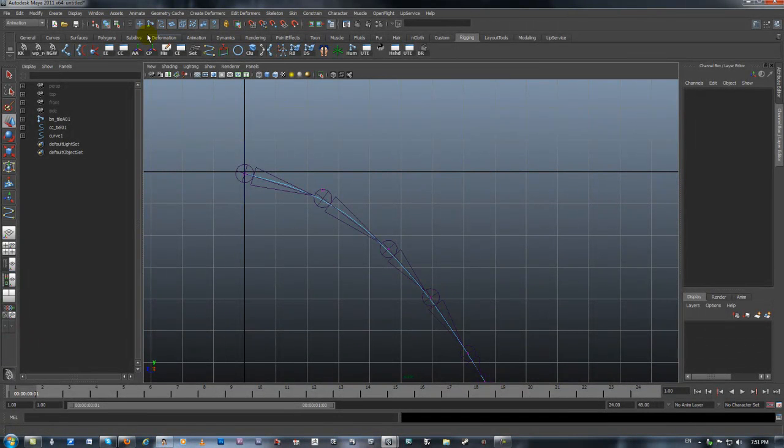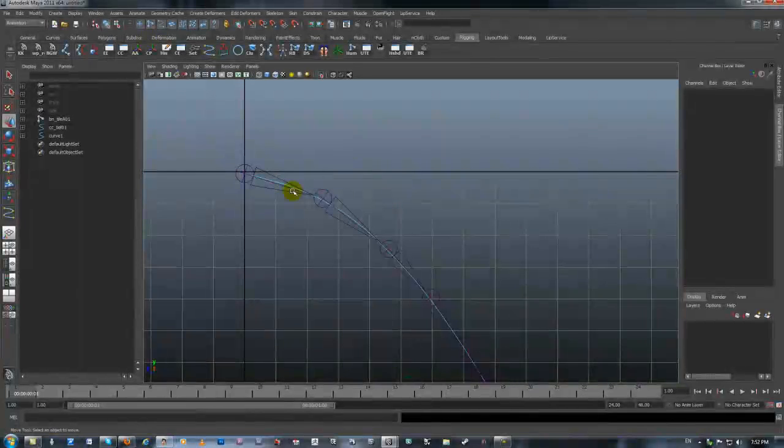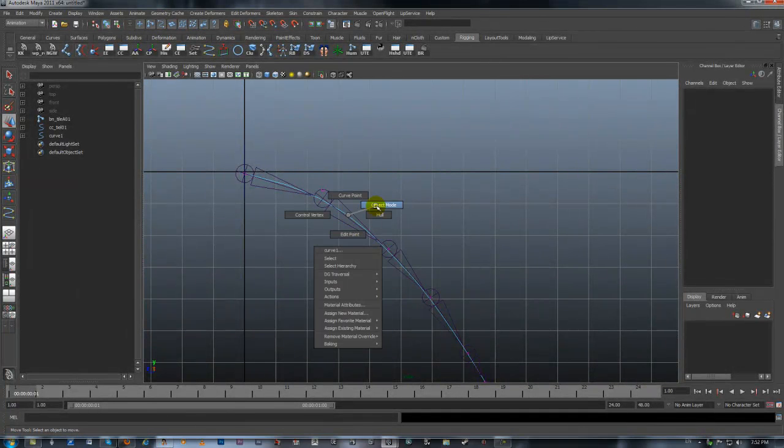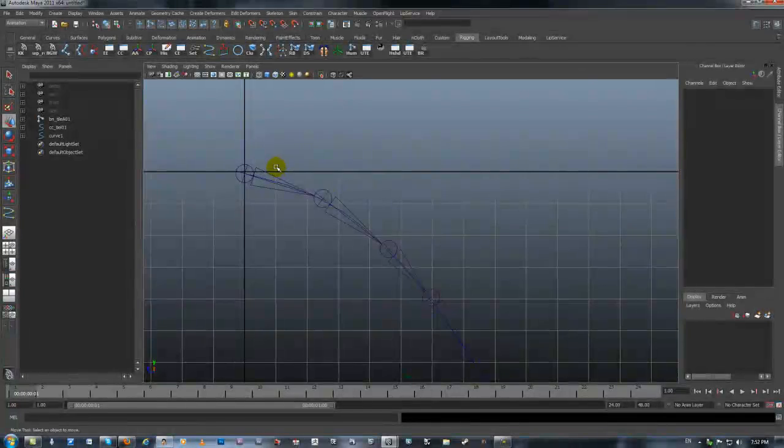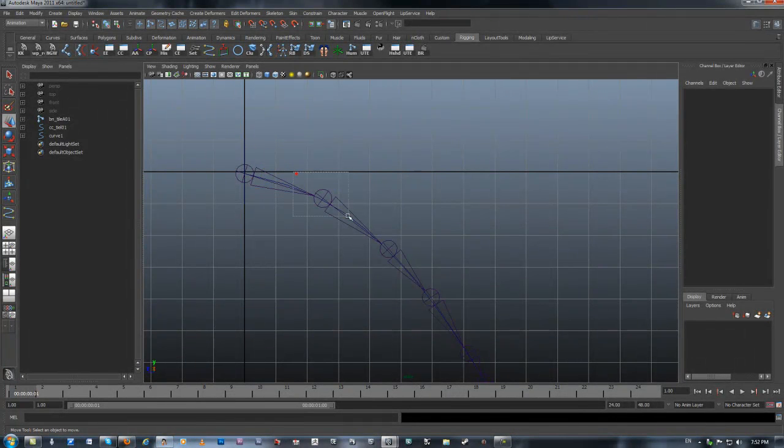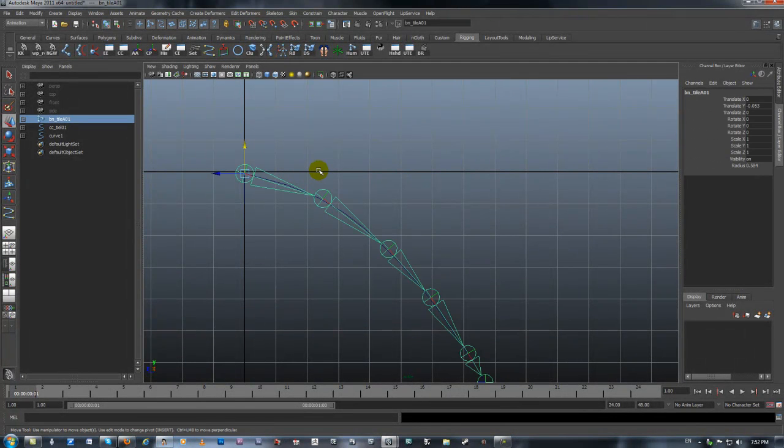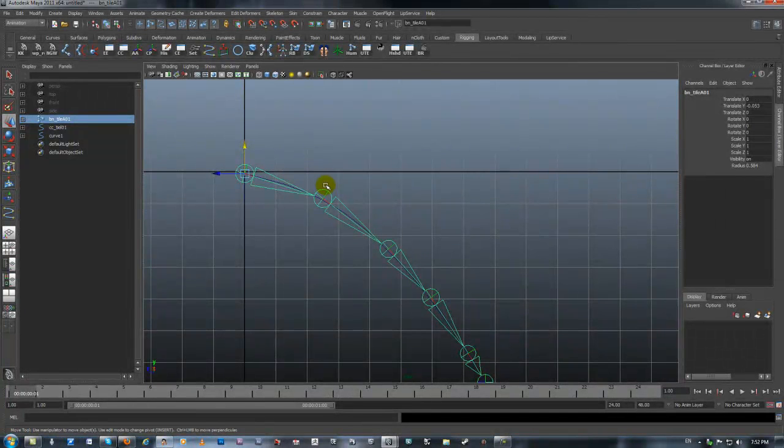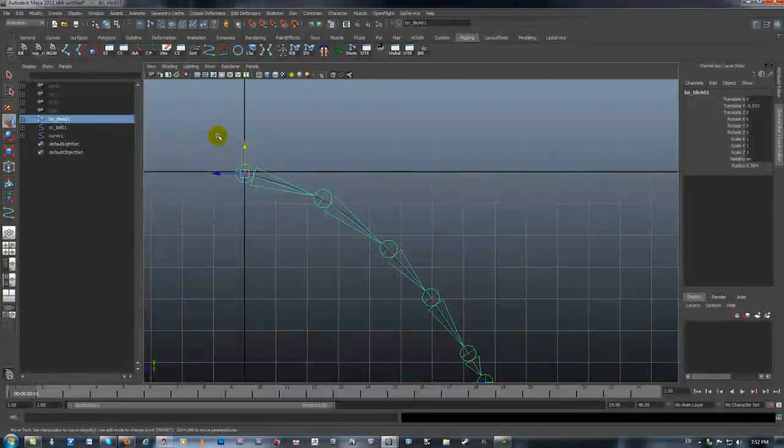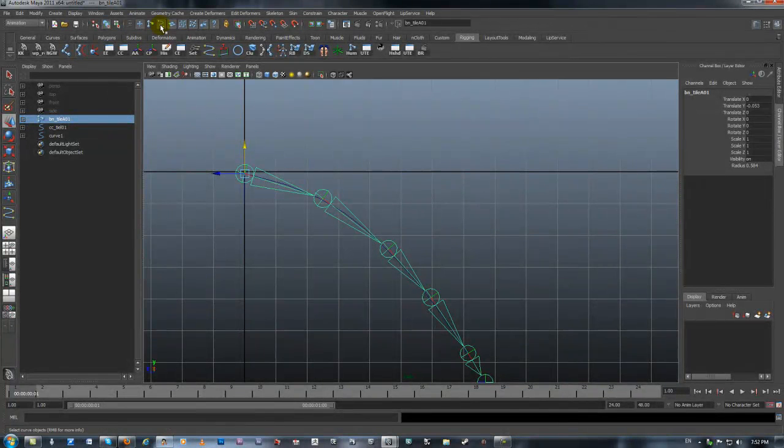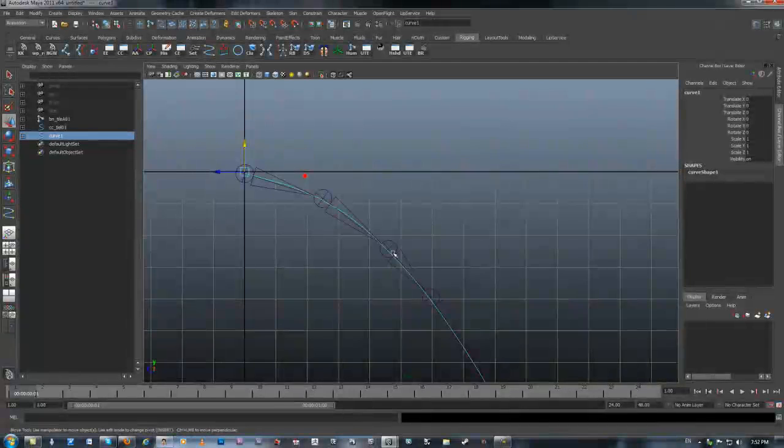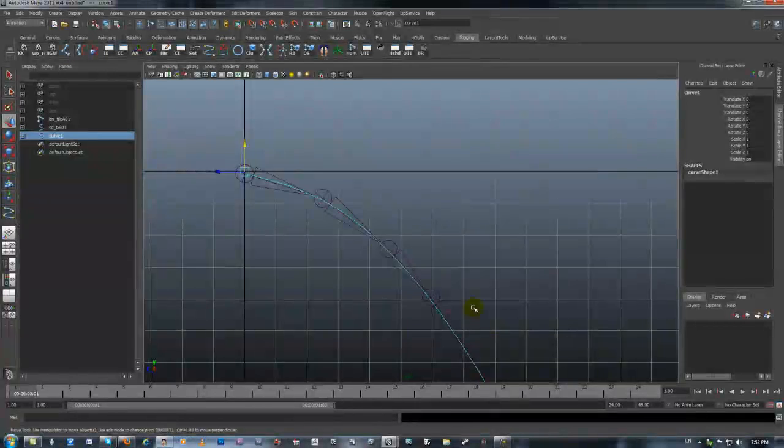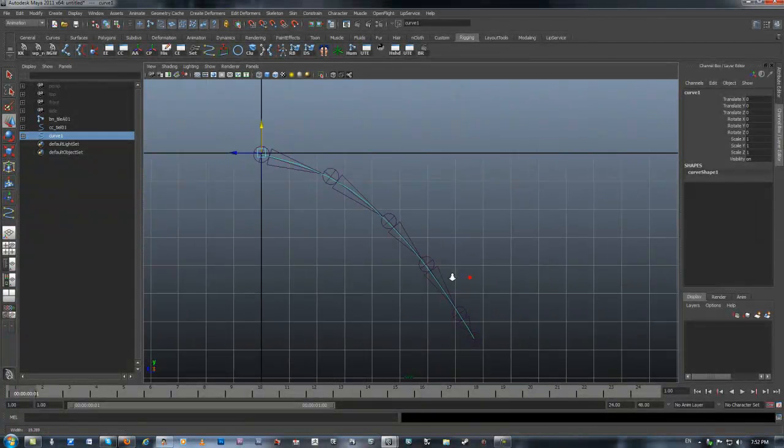I isolated the bones because basically I want to very easily select my curve, because otherwise the hierarchy of selection in Maya will select bones before anything else. The easiest way is just to go to the isolate selection up here, and now I can't select the bones anymore.